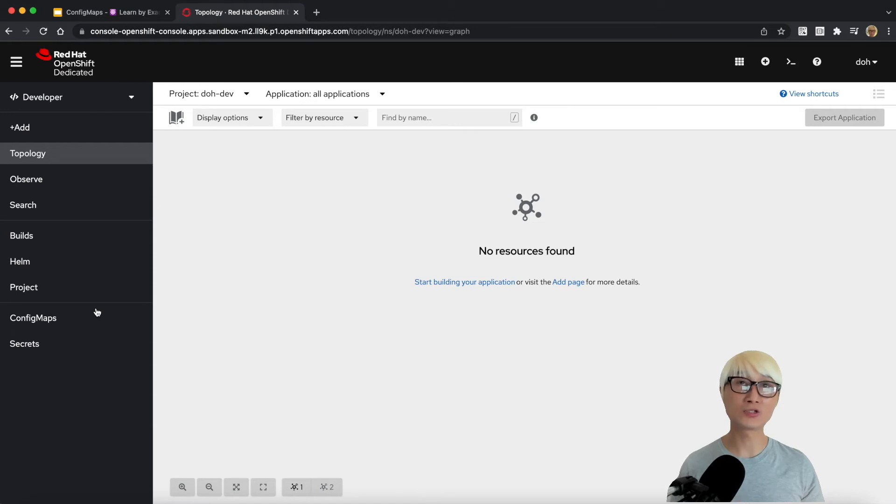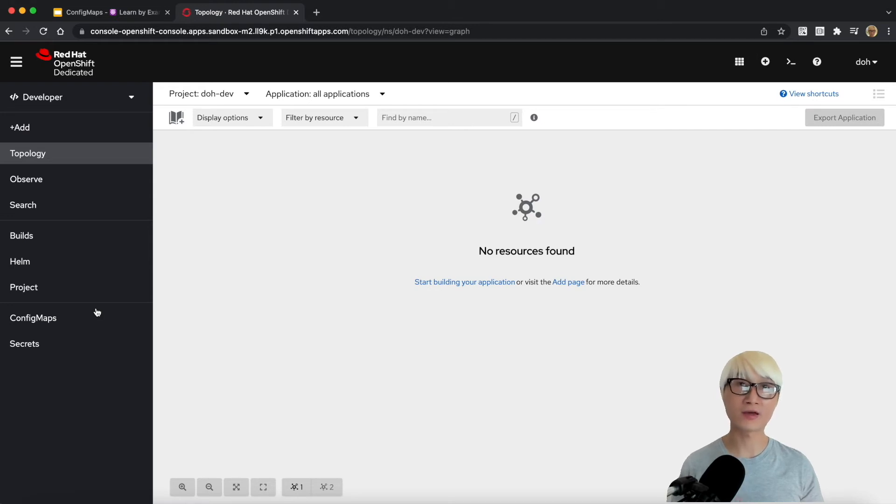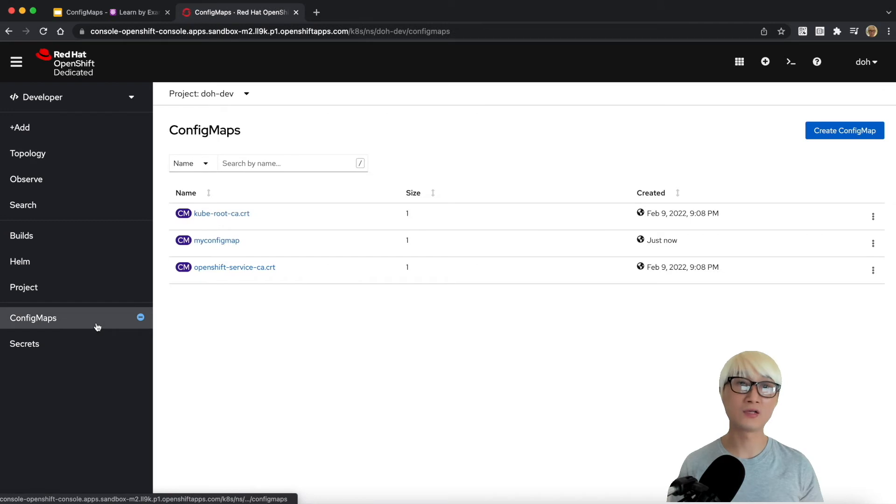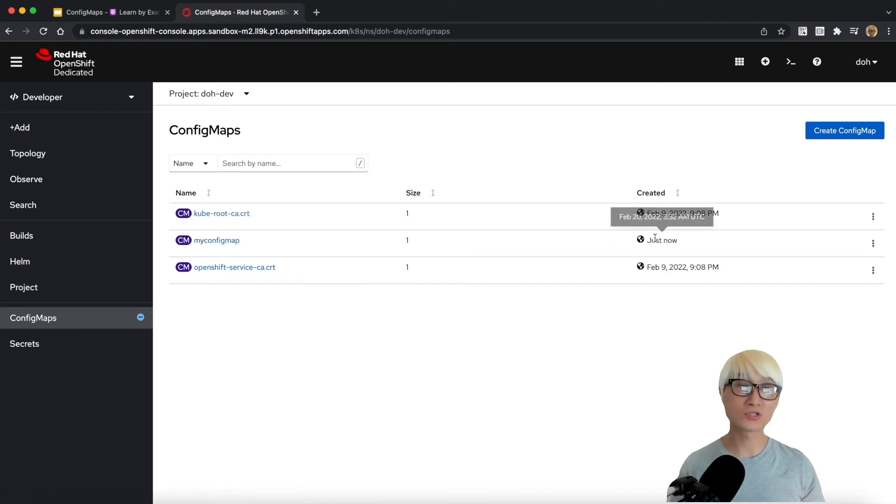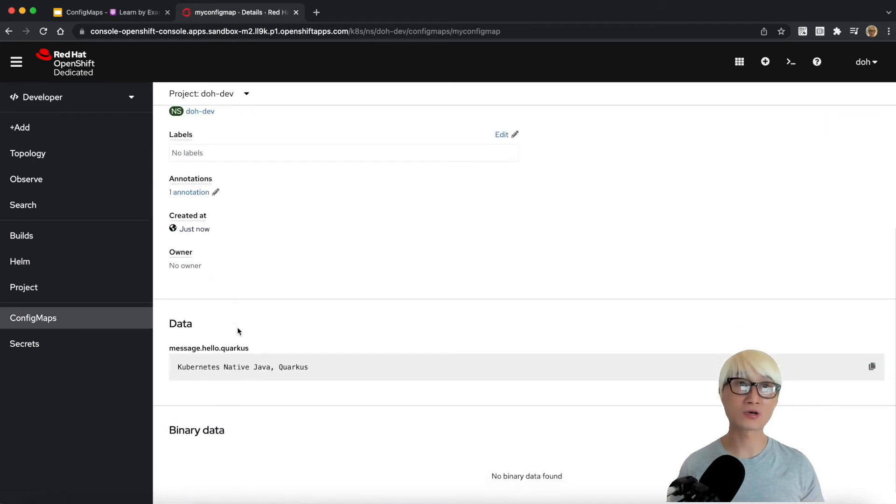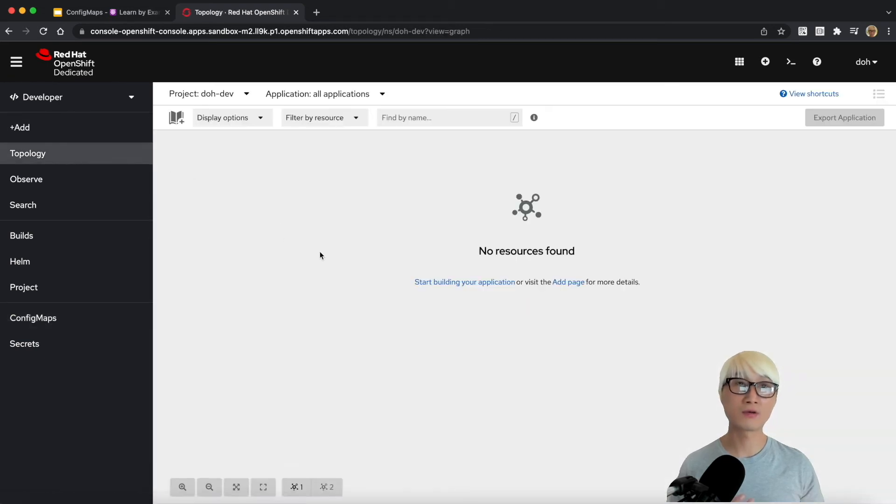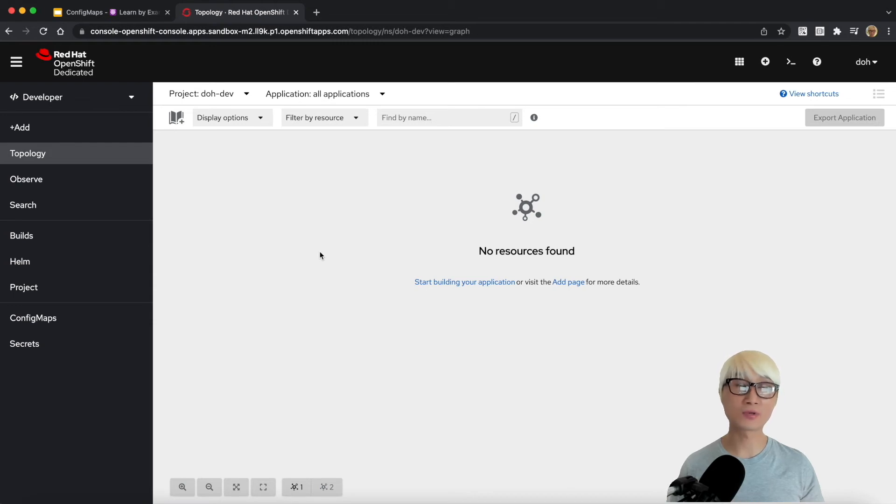It's free for developers and really easy to access - just a single Kubernetes cluster when you sign up at developer.redhat.com/developer-sandbox URL. As you can see, my ConfigMap was just created. You can go to detail and the data - you can find 'Kubernetes Native Java Quarkus' - and there's no resources found here because I didn't deploy any application resource in the namespace.